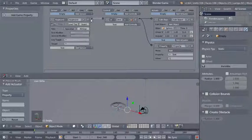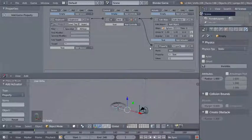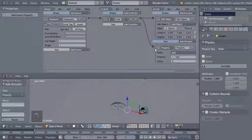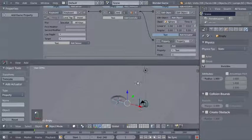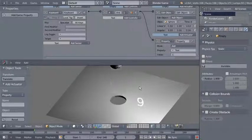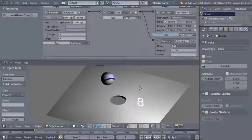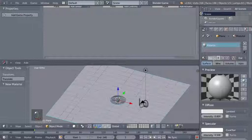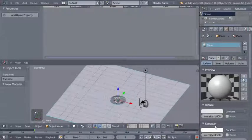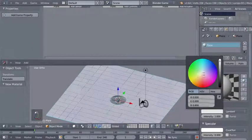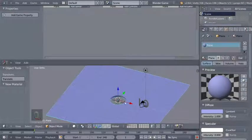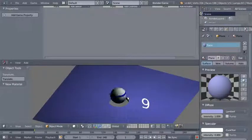I'll take the controller output to the property actuator. We now have something interesting: a sensor on the empty triggering two actuators — one on the empty and one on the text. This is possible in the Blender Game Engine. Let's test it — hitting P and pressing space, we can see the spheres appearing and the sphere counter going down.